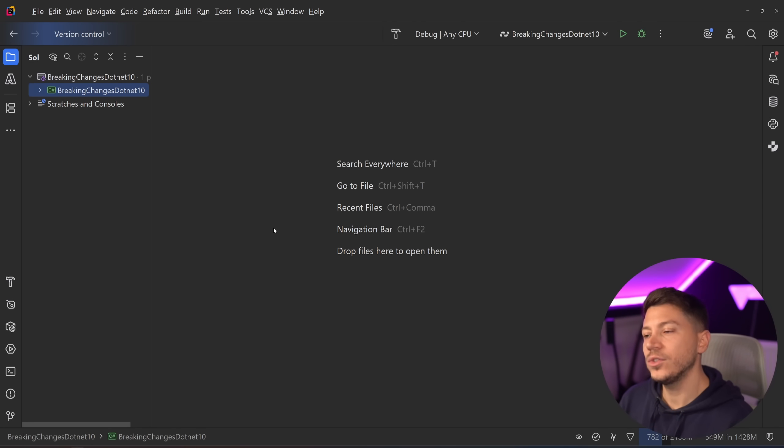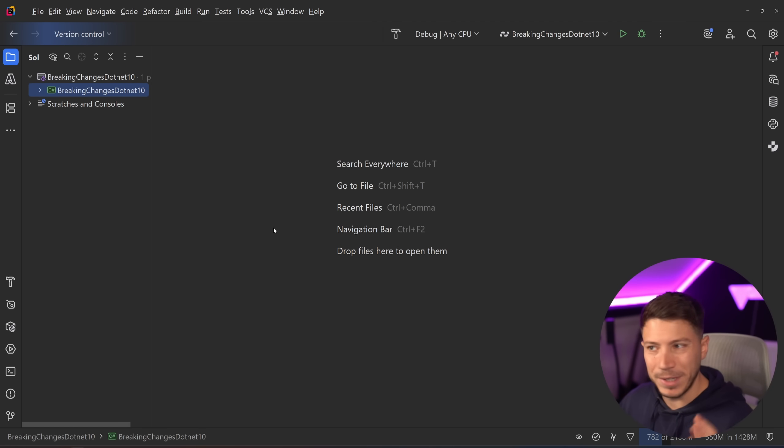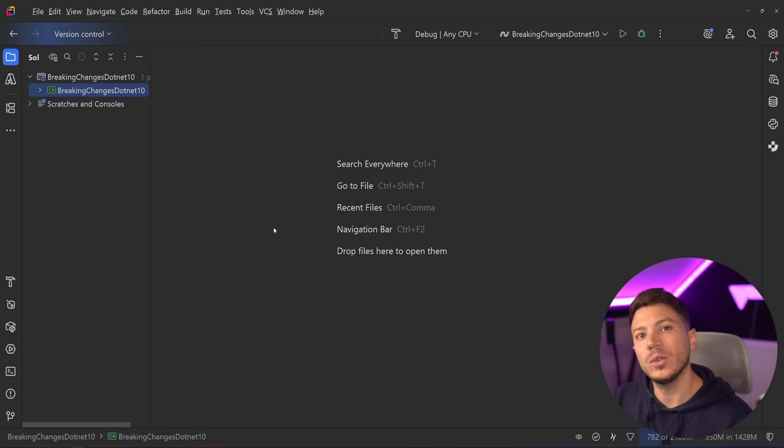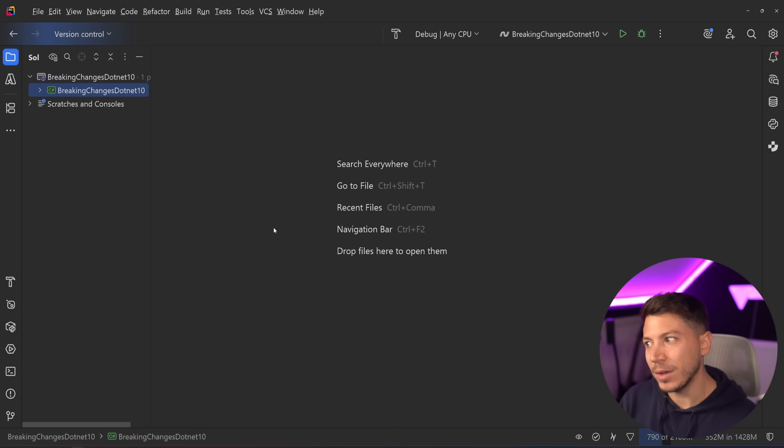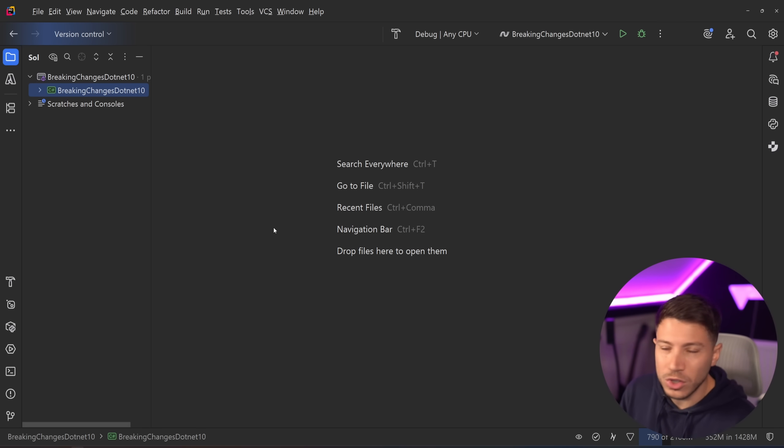Hello everybody, I'm Nick, and with the release of .NET 10 not too far away, or right behind us depending on when you're watching this, I want to talk about all the breaking changes of .NET 10, because there are a few in this version that might directly affect you, so you should know about them.